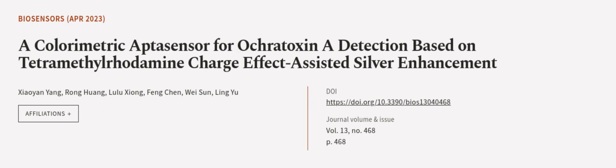This article was authored by Xiao Yan Yan, Rong Huang, Lulu Xiong, and others.